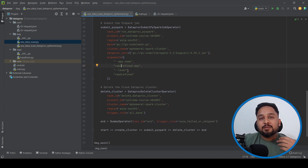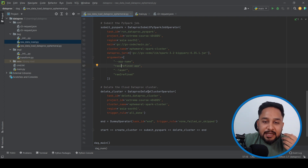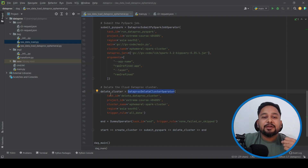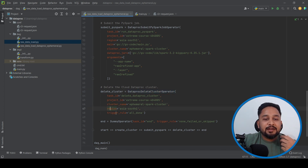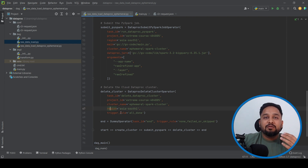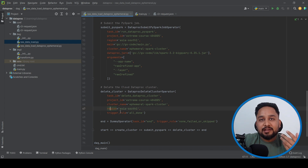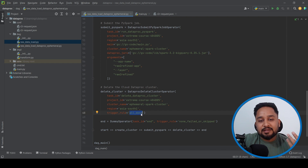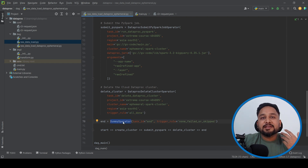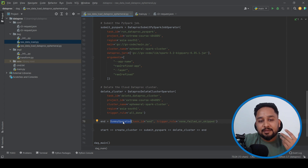Once the job is completed, the DataprocDeleteClusterOperator is used to delete the cluster. We pass parameters like the cluster name, region, and a trigger rule that specifies when to run this task — set to run when all upstream tasks are completed. Finally, there is a dummy operator representing that the overall flow is completed.